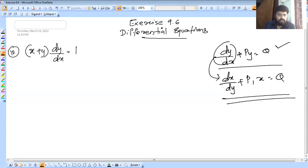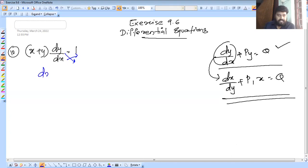I'm going to ask this question. That's dx/dy — sorry — x plus y into dy/dx is equal to dx. I'm going to cross multiply. That gives dx/dy equal to x plus y.